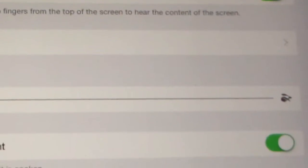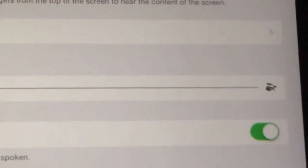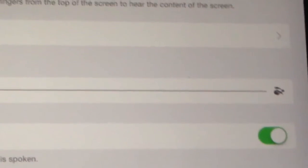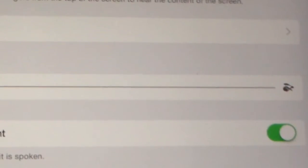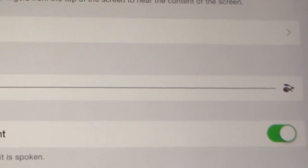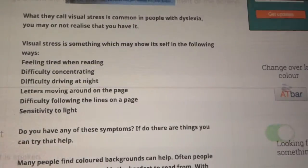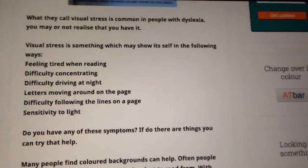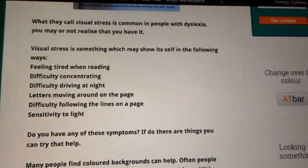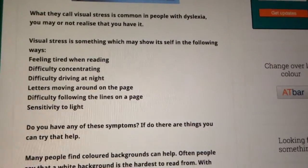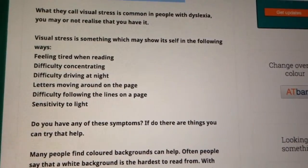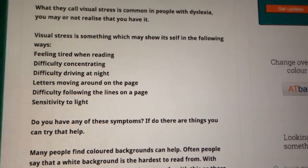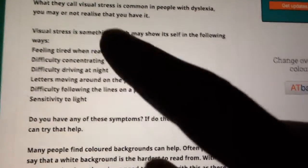To put everything in context, I'm going to go to the Dyslexia Mountains website and show you how it works. So here we are on the Dyslexia Mountains website — I'm just going to show you a quick demo using some of the text here.